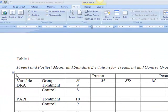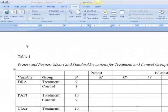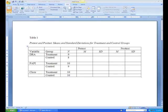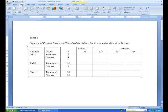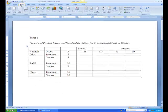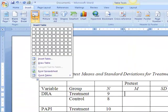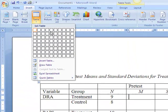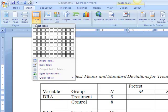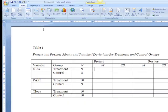Next, insert a table using the Insert menu in Word. Click on the table icon, and then highlight the number of columns and rows that you'll need. We'll start with a 7 by 8 table — 7 columns, 8 rows.